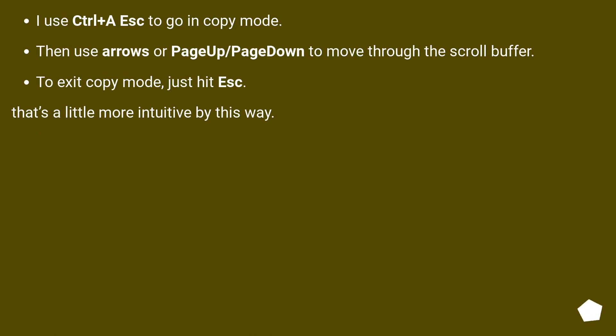I use Ctrl+A Escape to go into copy mode, then use arrows or Page Up/Page Down to move through the scroll buffer. To exit copy mode just hit Escape. That's a little more intuitive this way.